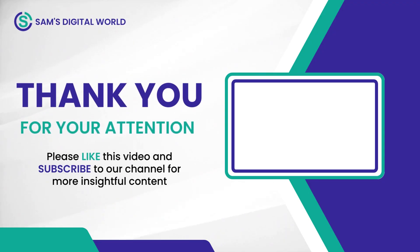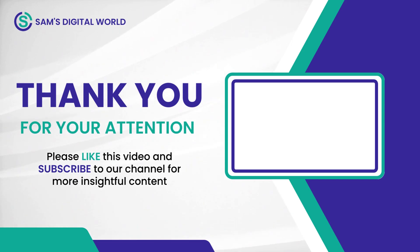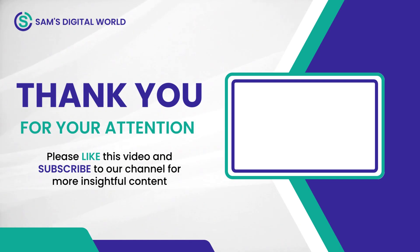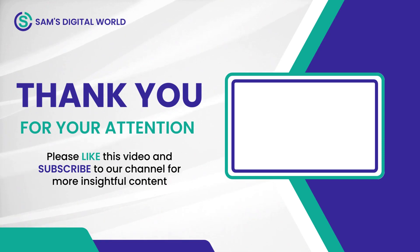Thanks for watching. If you found this video helpful, please hit the like button and consider subscribing to my channel for more content like this. And don't forget to hit the bell icon to get notified every time I upload a new video. Thanks again and I will see you in the next video.